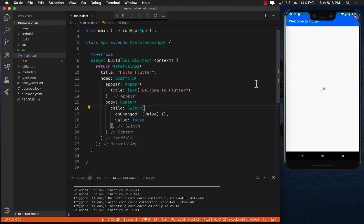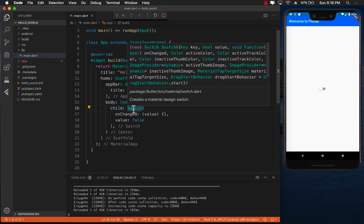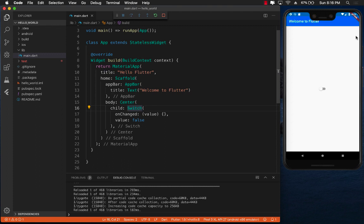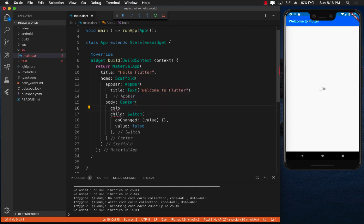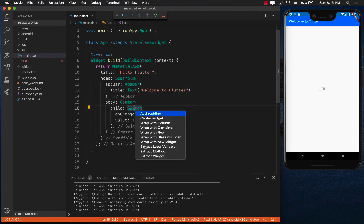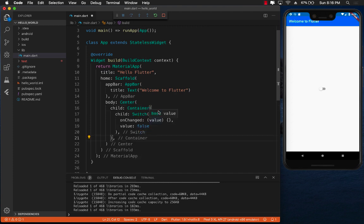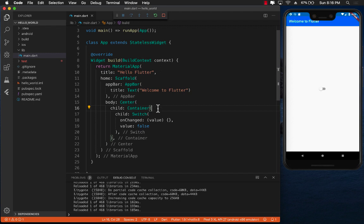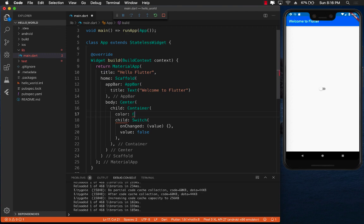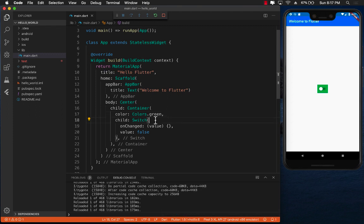The problem is I want to change the background color, but the switch has no parent with a color property — Center doesn't have one. So I'll right-click, Refactor, and choose Wrap with Container. A Container is an actual control that wraps the switch, and I can change its color. I'll set color to Colors.green just to get started.